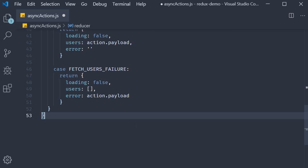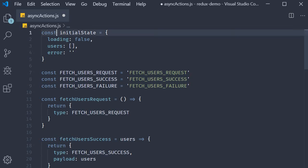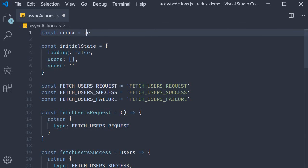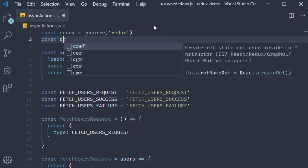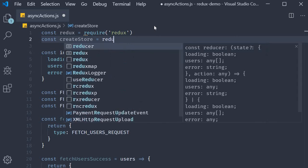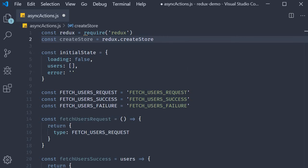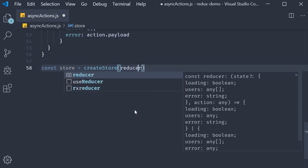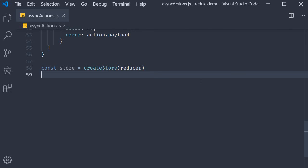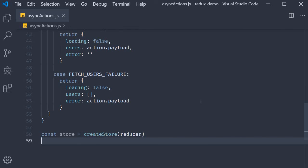Now the final step is to create our Redux store. At the top, const redux is equal to require('redux') and const createStore is equal to redux.createStore. Then at the bottom, const store is equal to createStore and we pass in the reducer function. That pretty much completes our setup to understand async actions. What is left now is to make an API call and dispatch the appropriate actions, which we'll see how to proceed with in the next video.